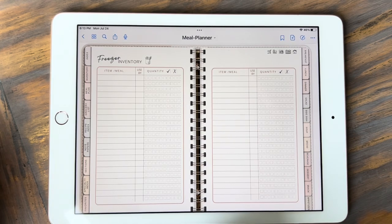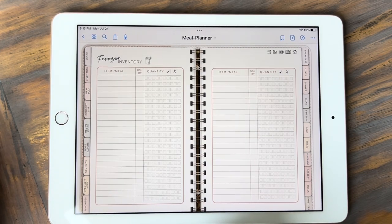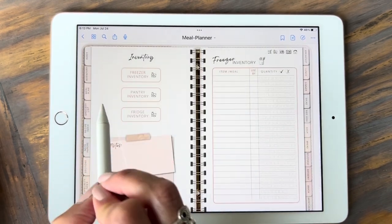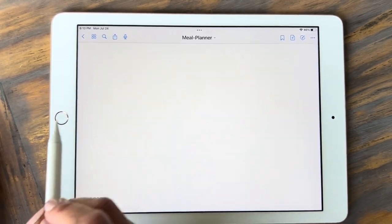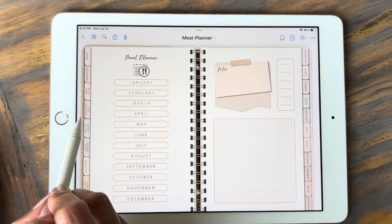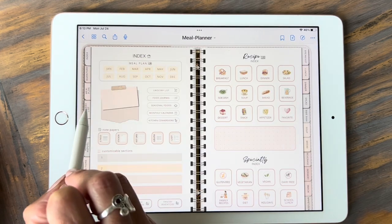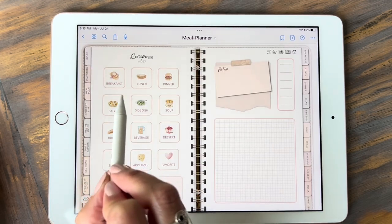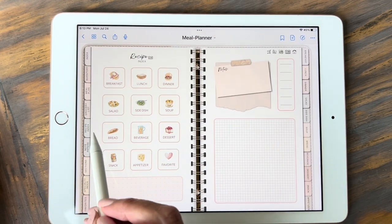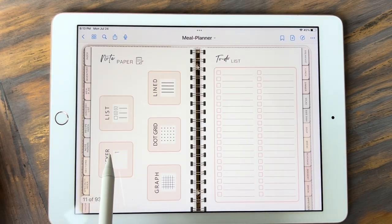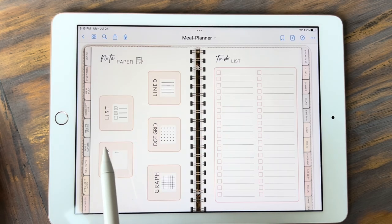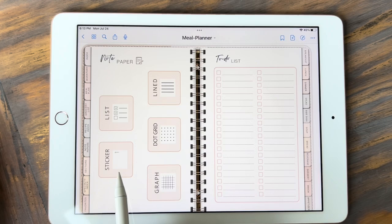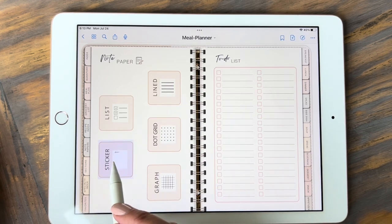Let me take you through the other templates just to show you what's in here quickly. I'll just go down the side. We just did inventory. This is the meal plan — you would click on your month. Your grocery list. This is the recipe index — these are all the main recipes. You have a note paper section, so you do have a spot for lists, lined paper, and dot grid graphs.